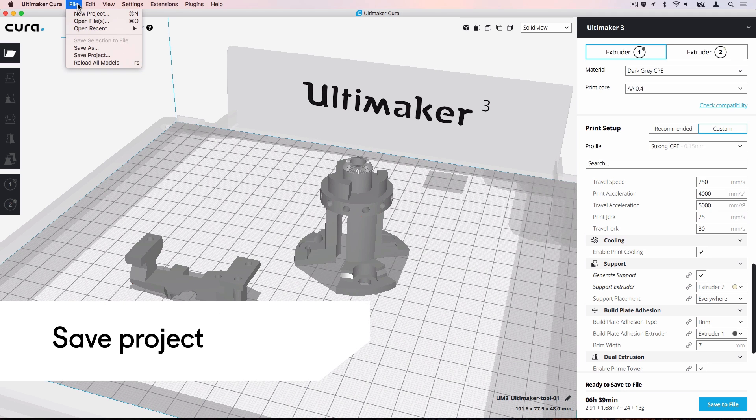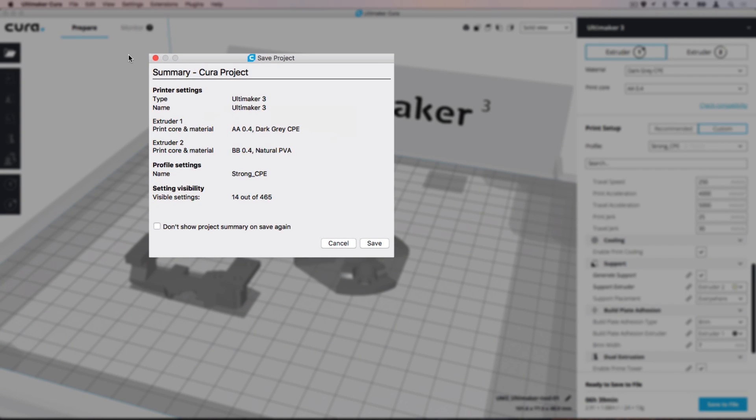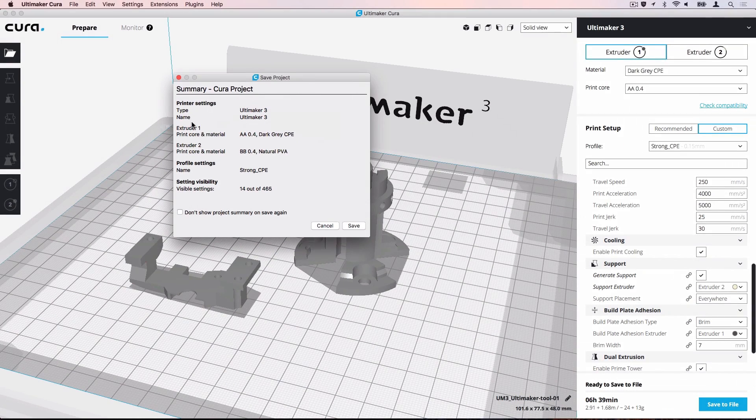Navigate to File, Save Project. A summary dialog of your machine material and print settings will appear for you to review. If you don't want to see a summary dialog every time you save a project, you can disable it.